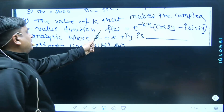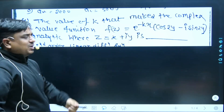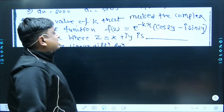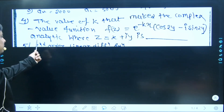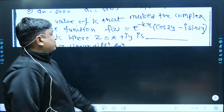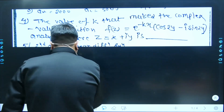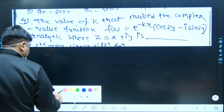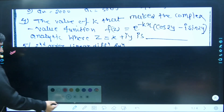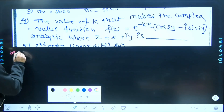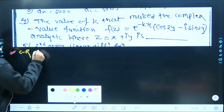The value of k that makes the complex variable function f(z) — that has been a complex function — e to the power of minus kx, cos(2y) minus i·sin(2y), analytic, where z = x + iy. You must have seen this kind of problem as part of the Cauchy-Riemann equation, CR equation.